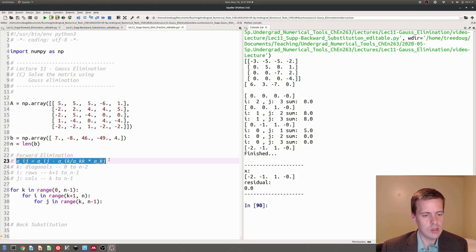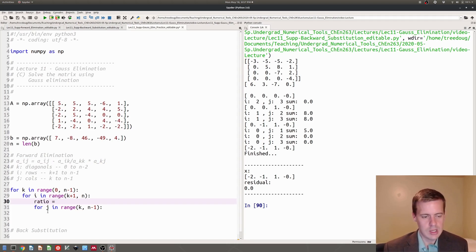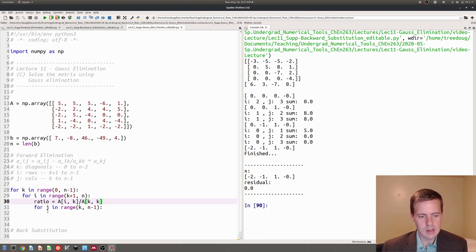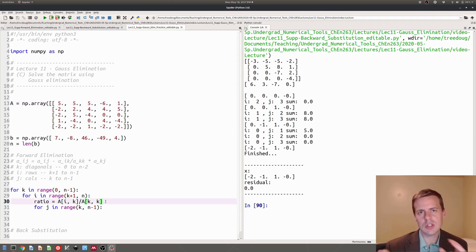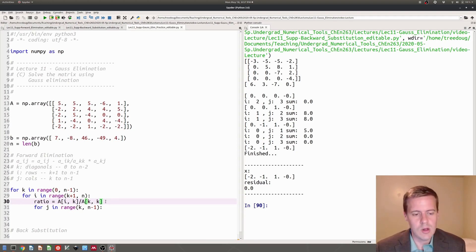Now what I need to do is code this formula — I'm taking AIJ and subtracting the ratio with the diagonal above it. Notice that the ratio depends on I and K but not on J, so I don't need to recompute it every time at J. So ratio is equal to AIK divided by AKK. If you're unfamiliar with Gauss elimination, you can check out my other videos — I have a couple where I go over this algorithm.